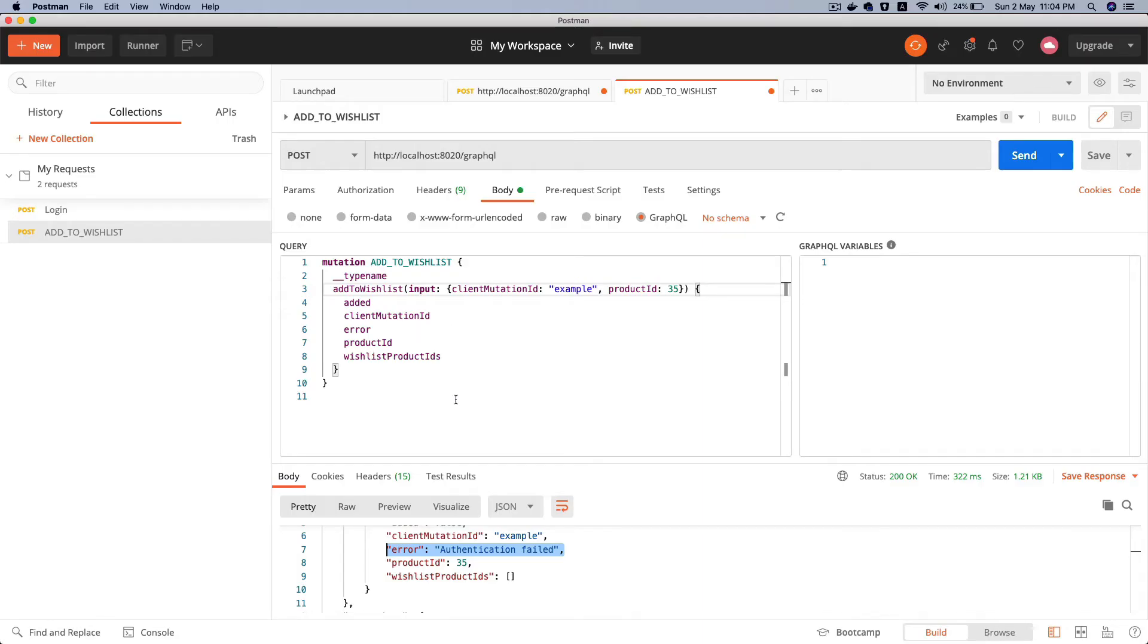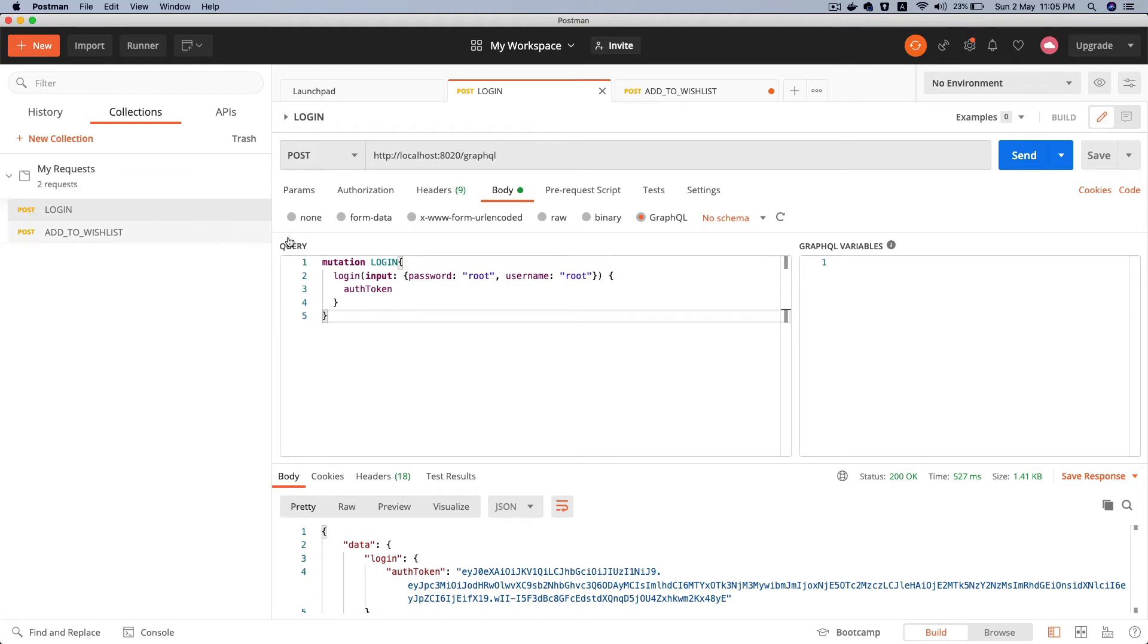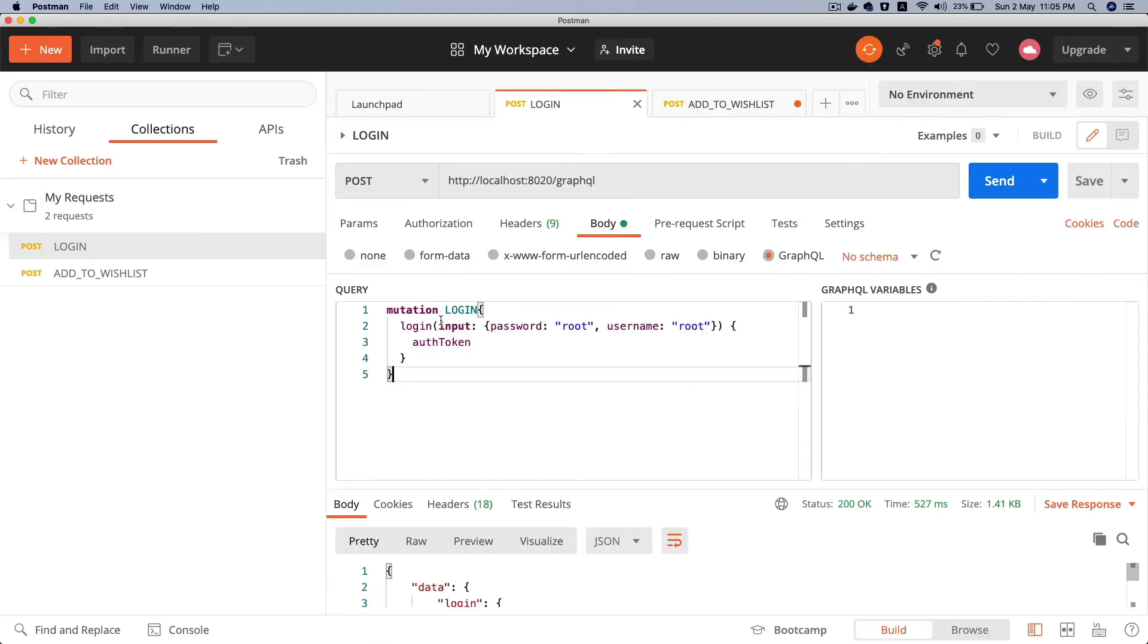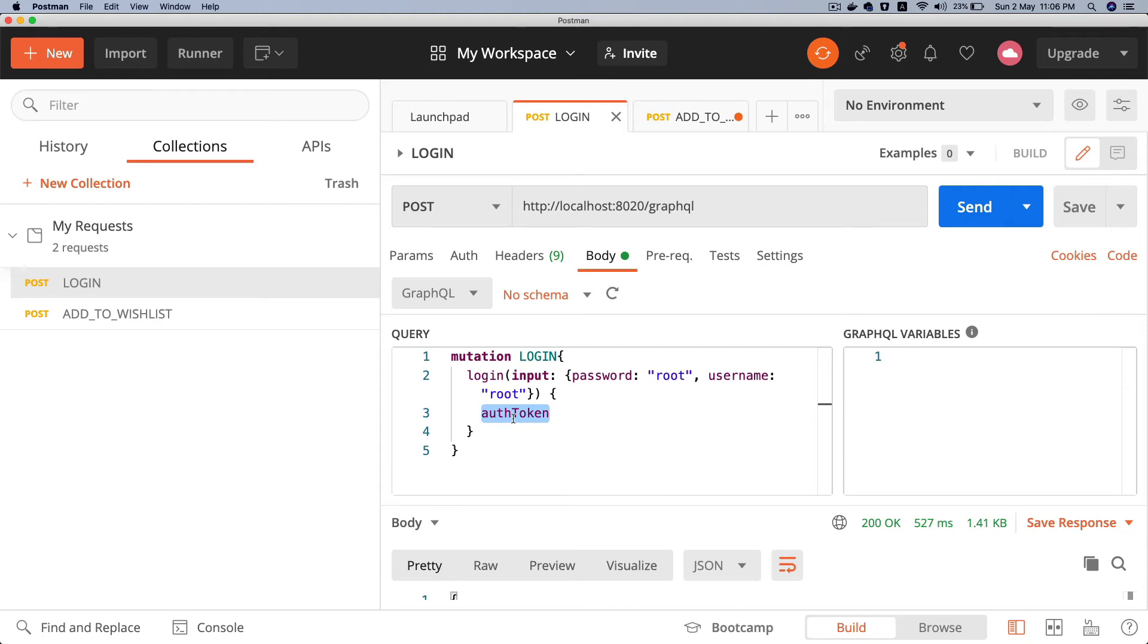So I have already created a login request. I'm going to click on this one. As you can see, this is a mutation that says login, and you've got the input, password, and the username. Of course, in the real world it's never going to be root root, but this is just for development purposes. It's going to return the auth token once the password and ID is correct.